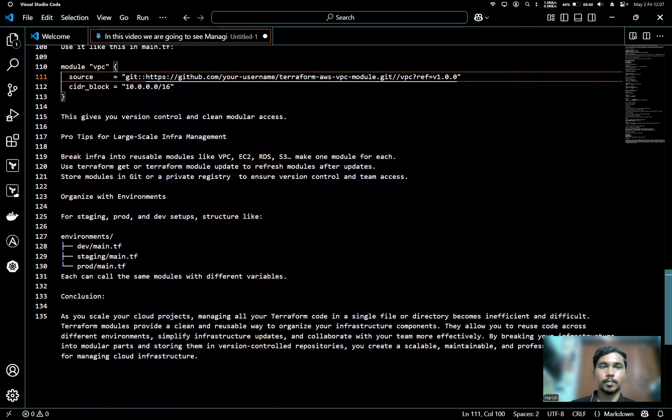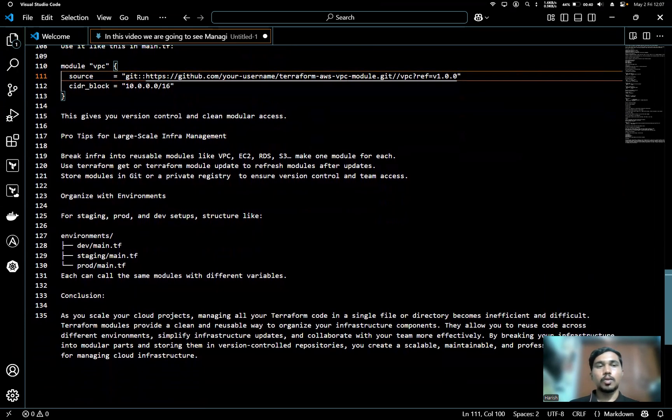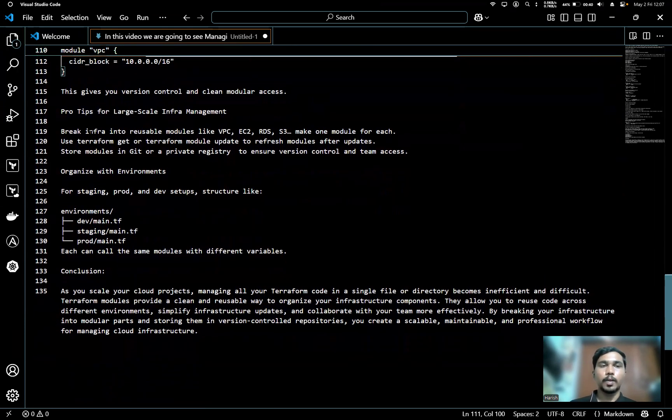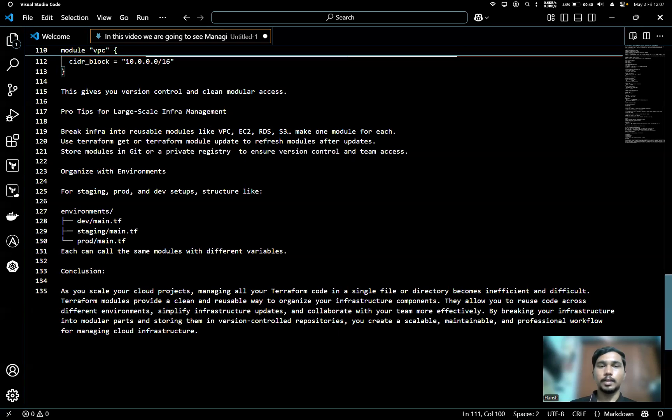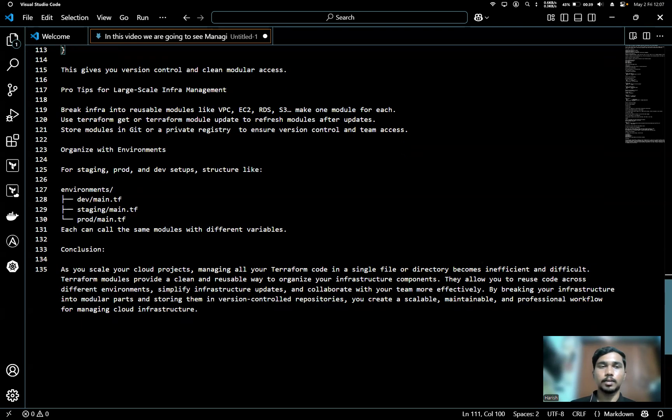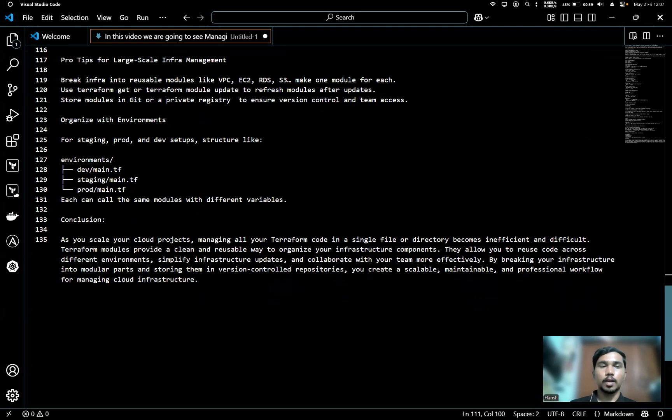Pro tips for large-scale infrastructure management: Break infrastructure into reusable modules like VPC, EC2, RDS, S3—make one module for each. Use terraform get or terraform module update to refresh modules after updates, and store modules in Git or a private registry to ensure version control and team access.